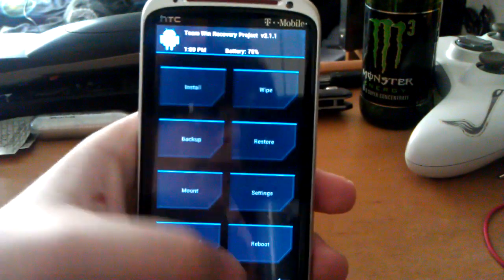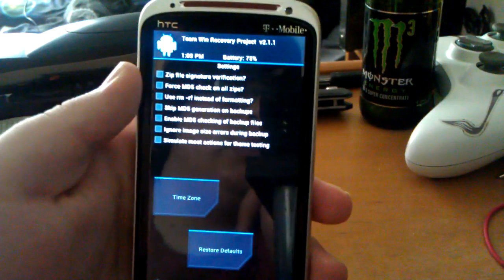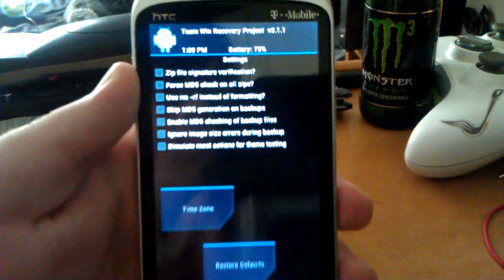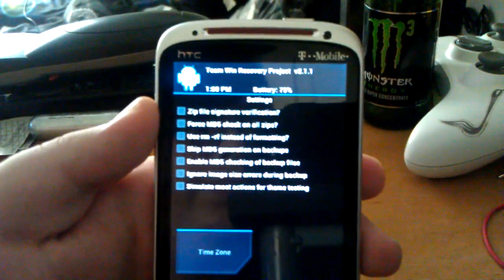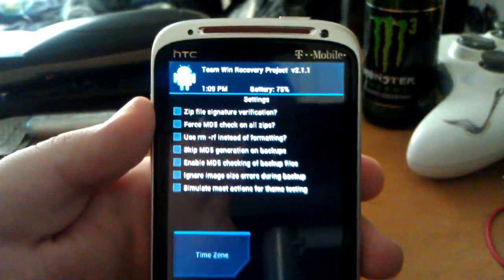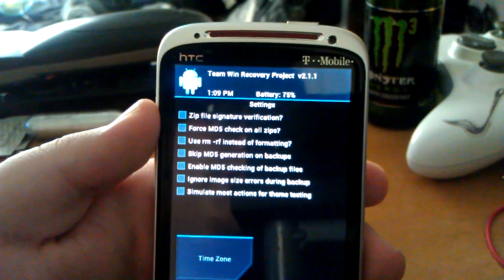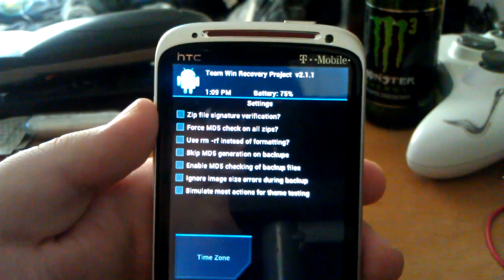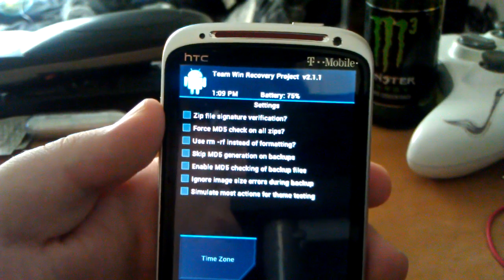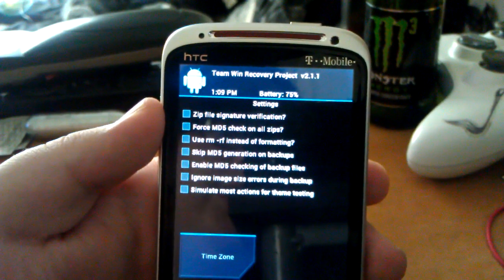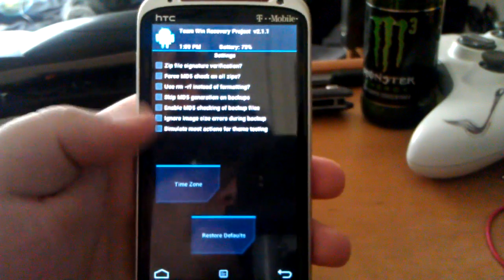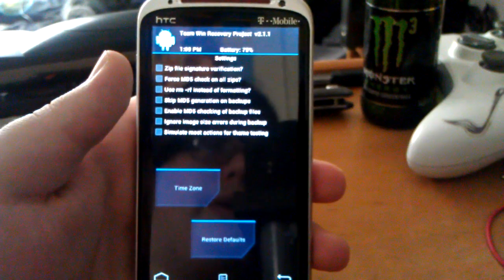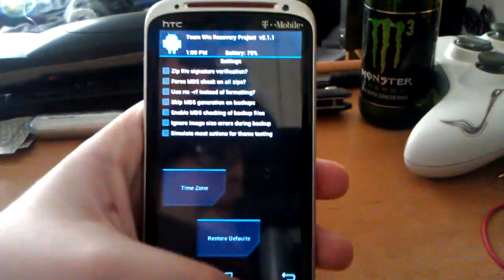Let's go back. Let's go to settings. You can zip file signature verification. MD5 check. Not sure what any of these are. I'm just going to go back.